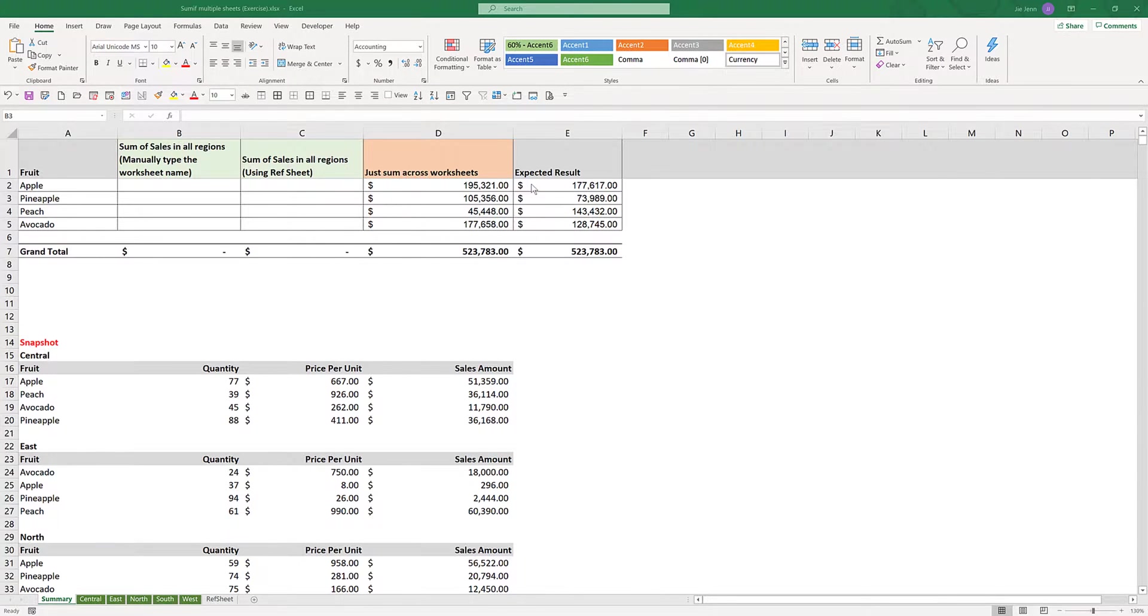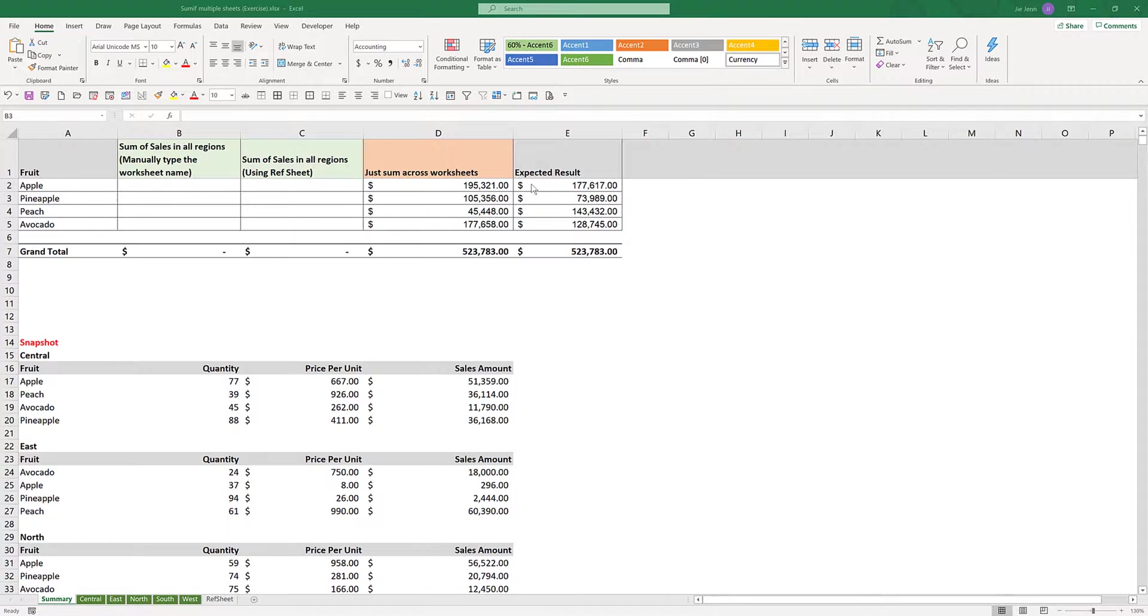Hey, how's it going guys? Welcome to another Excel tutorial video. My name is Jay. In this tutorial, we're going to take a look at how to apply the SUMIF function across multiple worksheets.